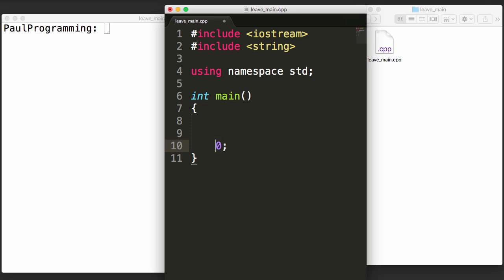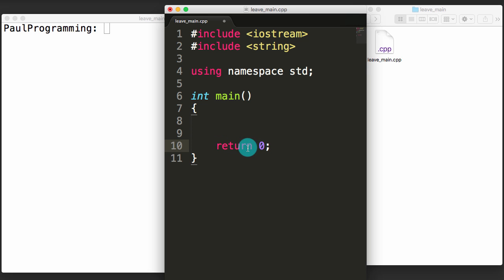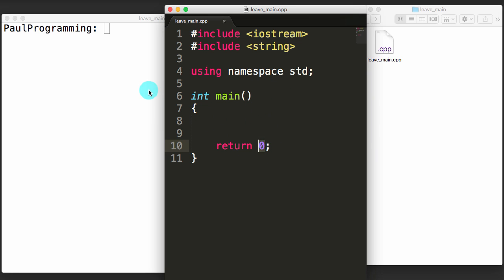Normally what we see at the end of our main functions is return 0. What this is indicating is that if we get to this point, we're going to exit the main program and return this value back to our system.